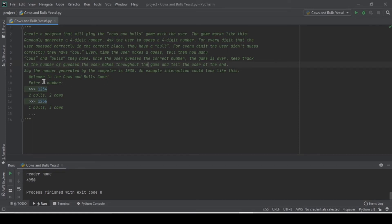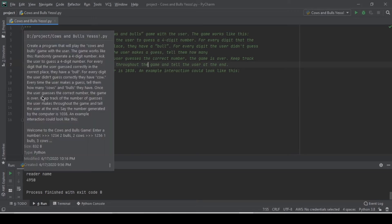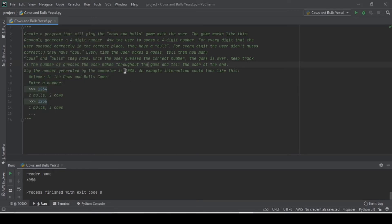An example interaction could look like this — we print 'Welcome to Cows and Bulls game', then ask them to enter a number. If they enter 1234, there are two common elements at exact same positions: 1 and 1, and 3 and 3 at the third place, so we get two bulls. When the user enters 1256, we have only one common element — 1 and 1 — so one bull and three cows.